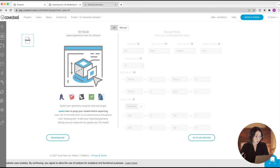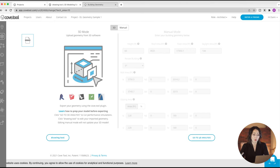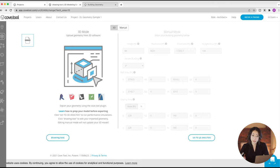Once you come on to the tool, you have two options. You can either use their native drawing tool, which I'll walk you through in a sec, or you can import your geometry from a modeling software that you already use — Revit, SketchUp, Rhino. You download a CoveTool plugin for that software, and that plugin is going to help you export the geometry into the analysis tool. I'm just going to show you how to use the drawing tool.